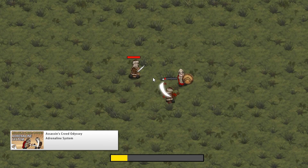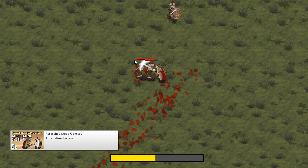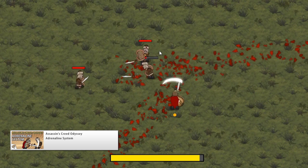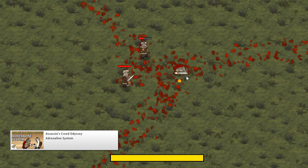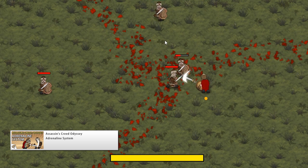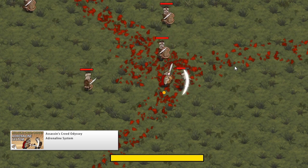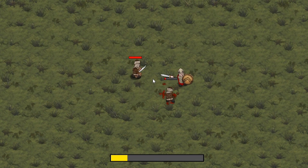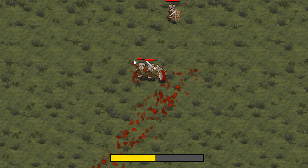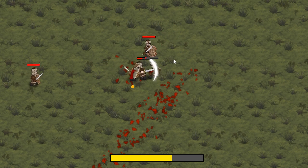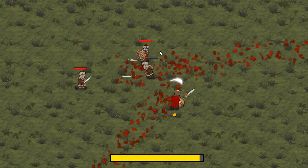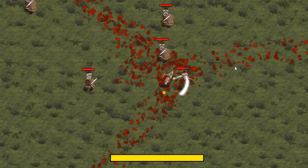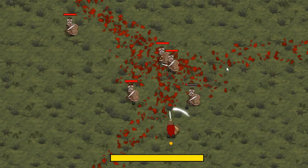Then we had the Adrenaline system. It is used for various abilities in the game and we use it the same way in the video on the Spartan Kick. Essentially you gain Adrenaline per enemy you attack, per kill, and per each successful dodge. It's a great video to learn how to organize a simple system and identify unique actions like a successful dodge.